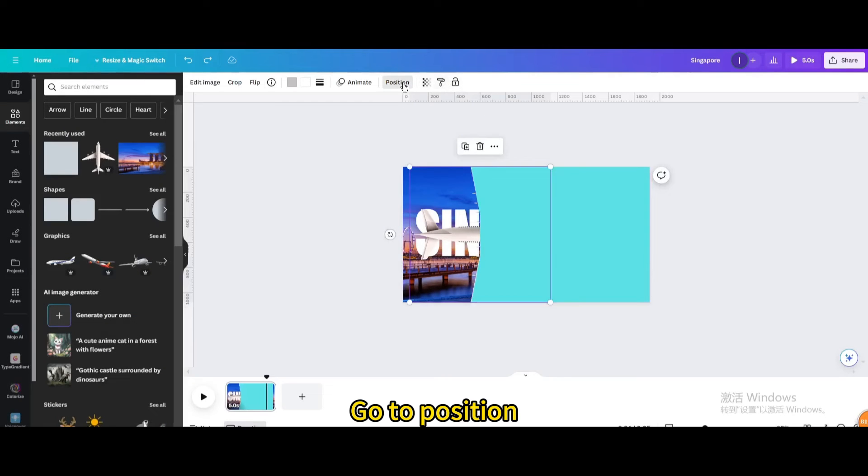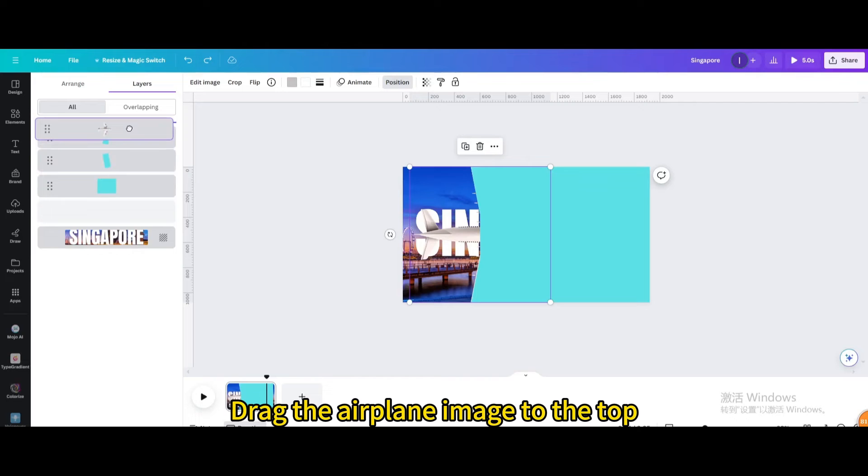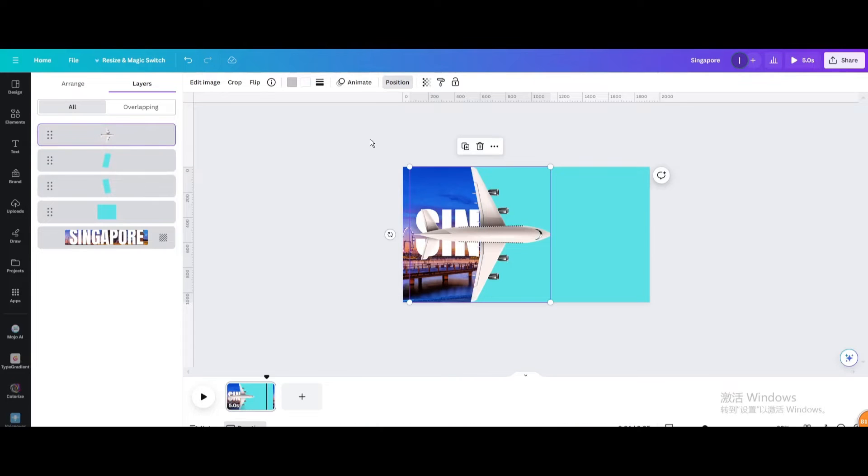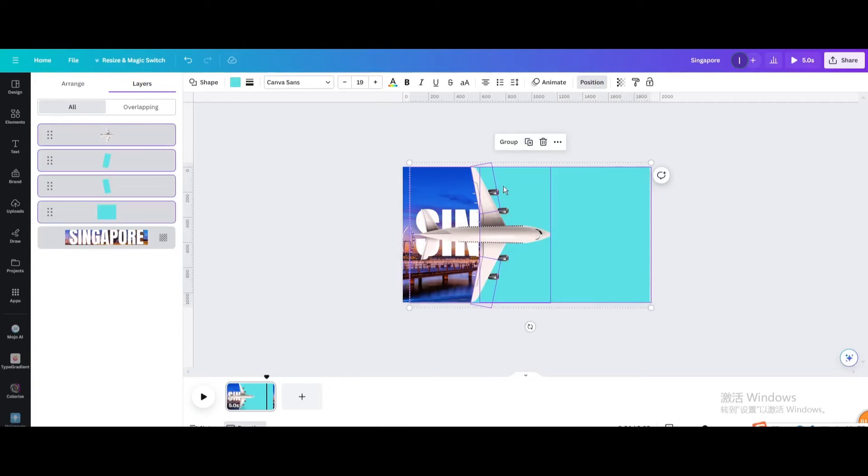Go to position and layers. Drag the airplane image to the top. Select them and group.